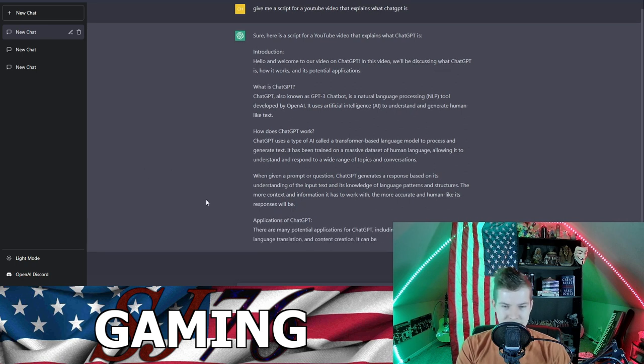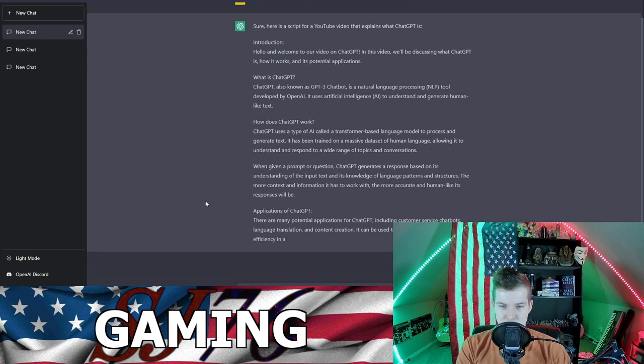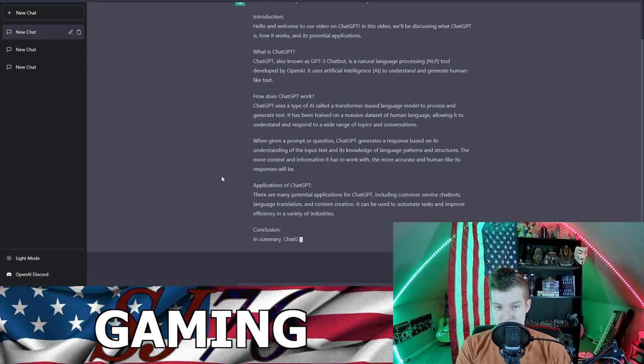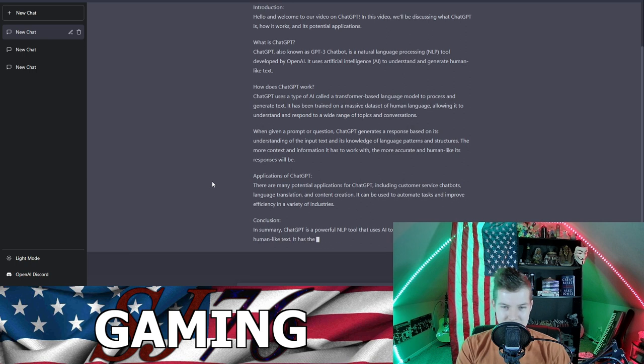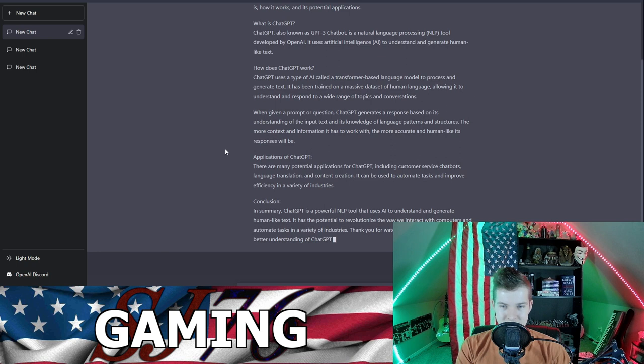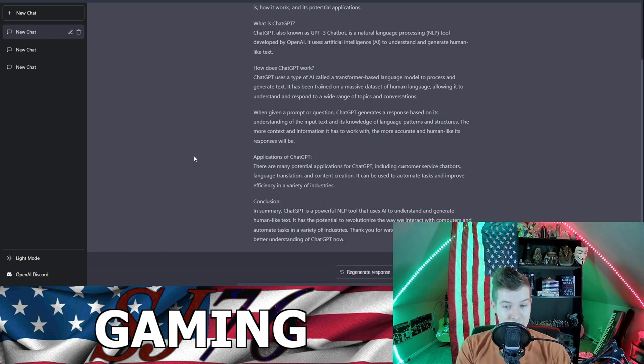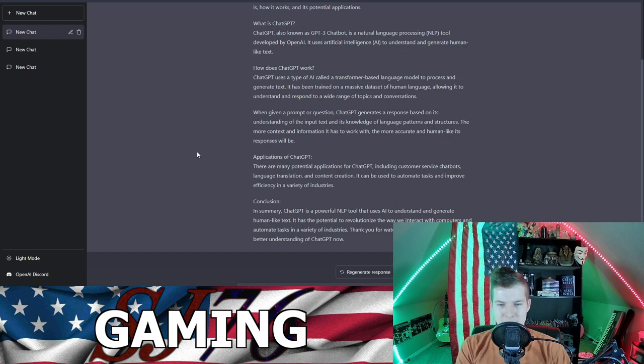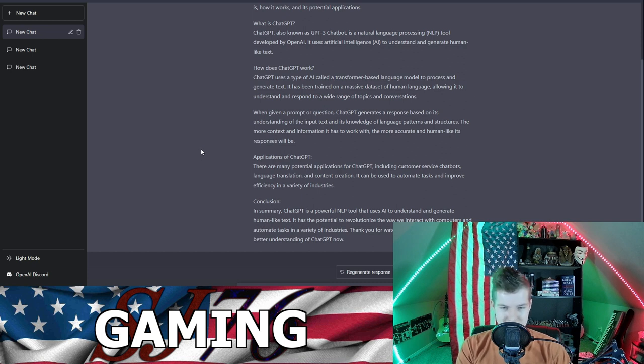Allowing it to understand and respond to a wide range of topics and conversations. When given a prompt or question, ChatGPT generates a response based on its understanding of the input text and its knowledge of language patterns and structures. The more context and information it has to work with, the more accurate and human-like its responses will be.